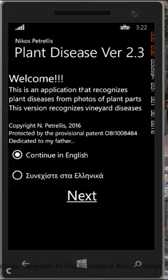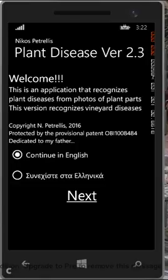In this video, we will see the application in a simulation level using the Windows Phone Emulator for better detailed capture. Grape leaves that have been infected by diseases like powdery or downy mildew, esca, etc., will be used.